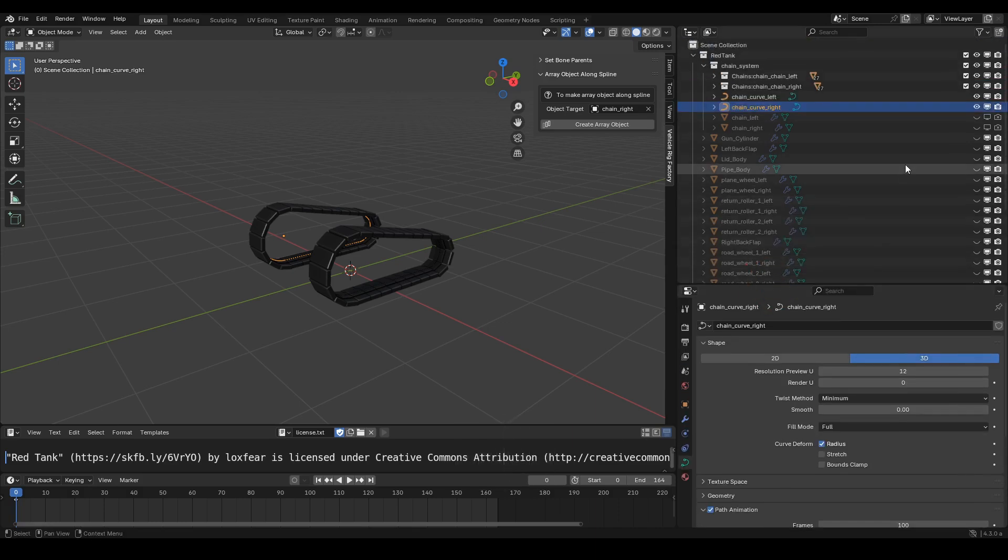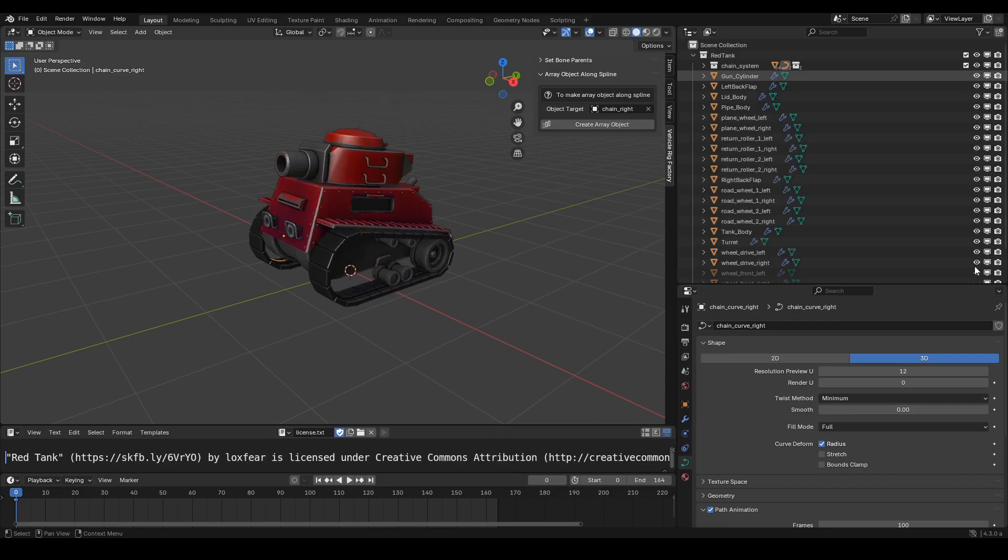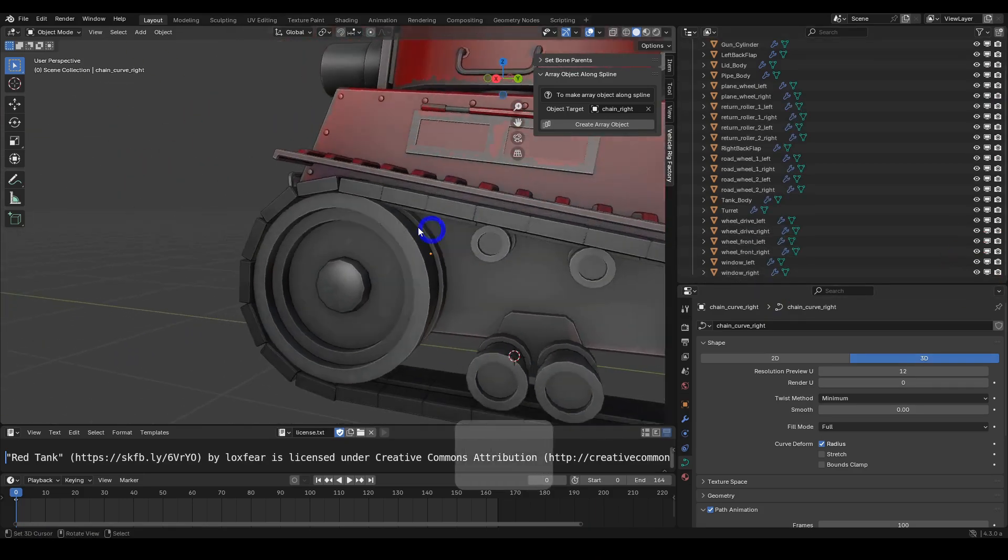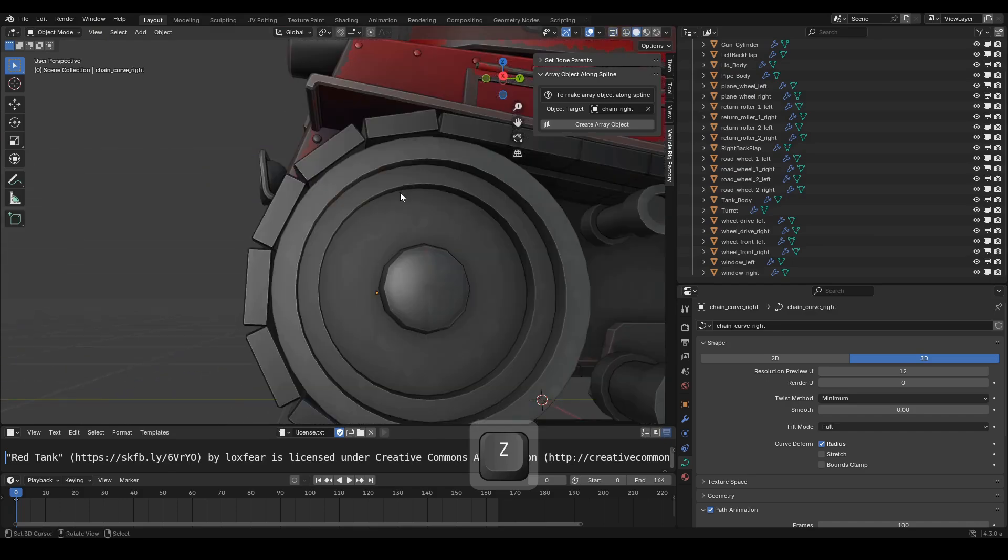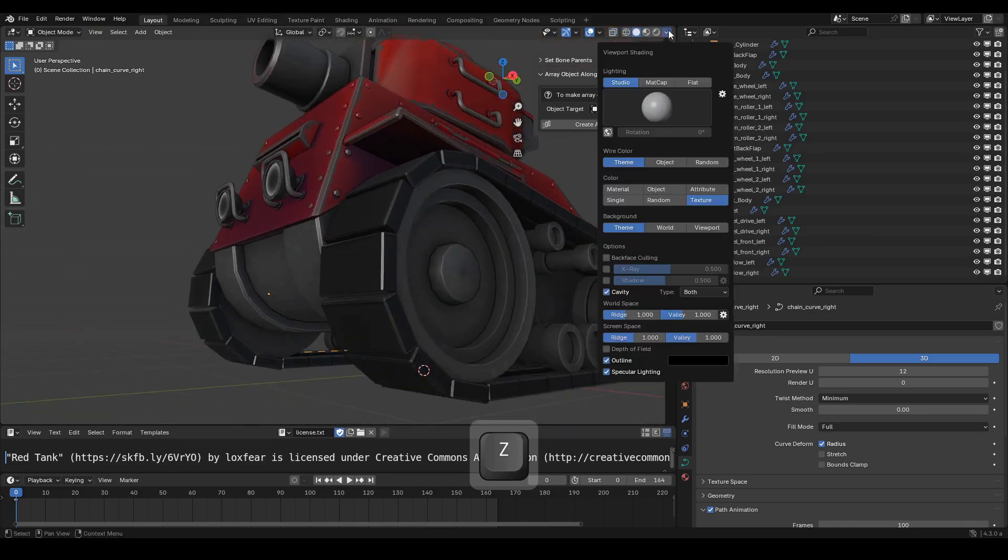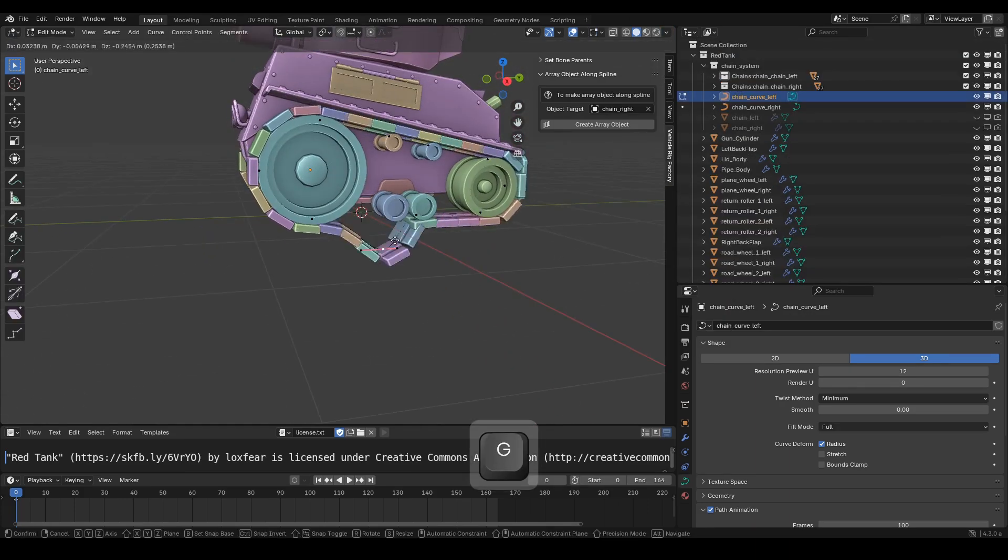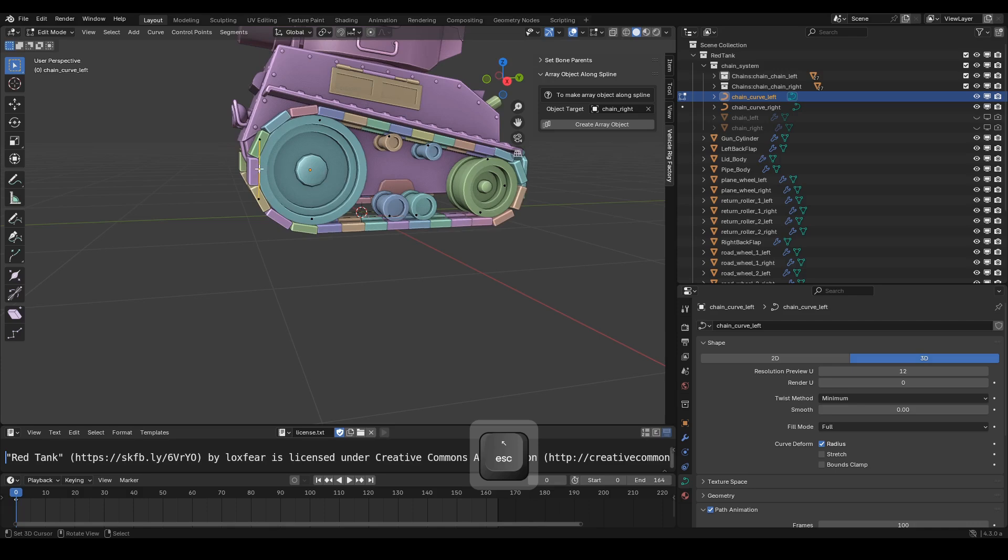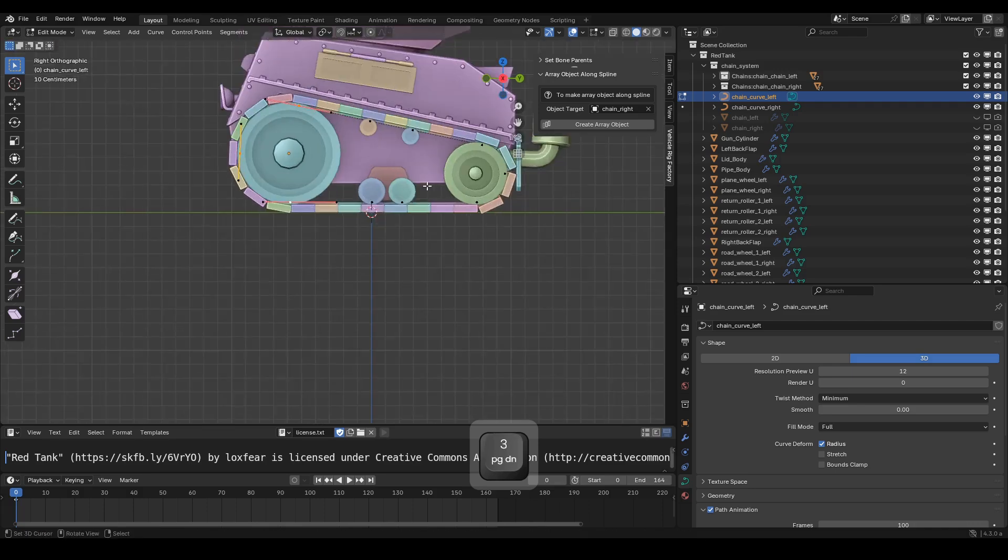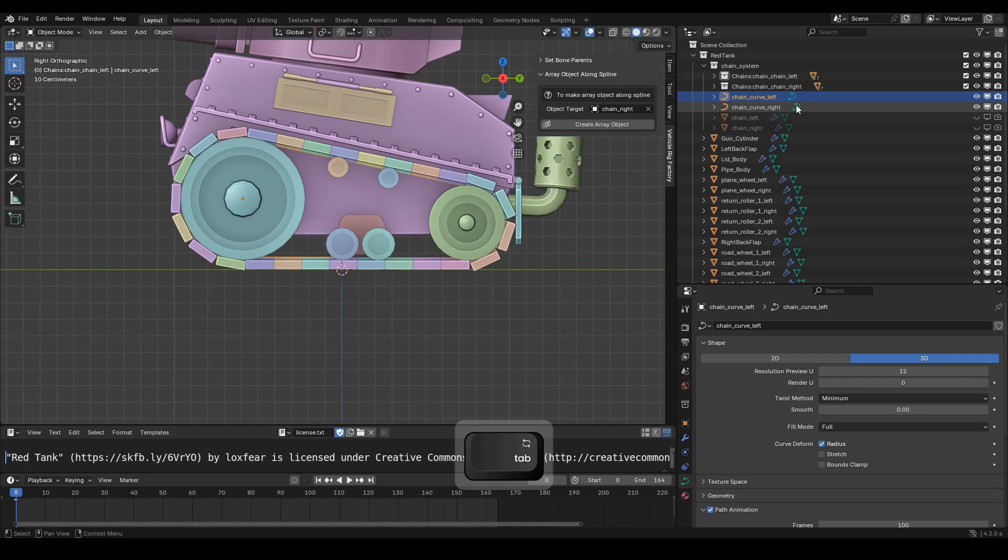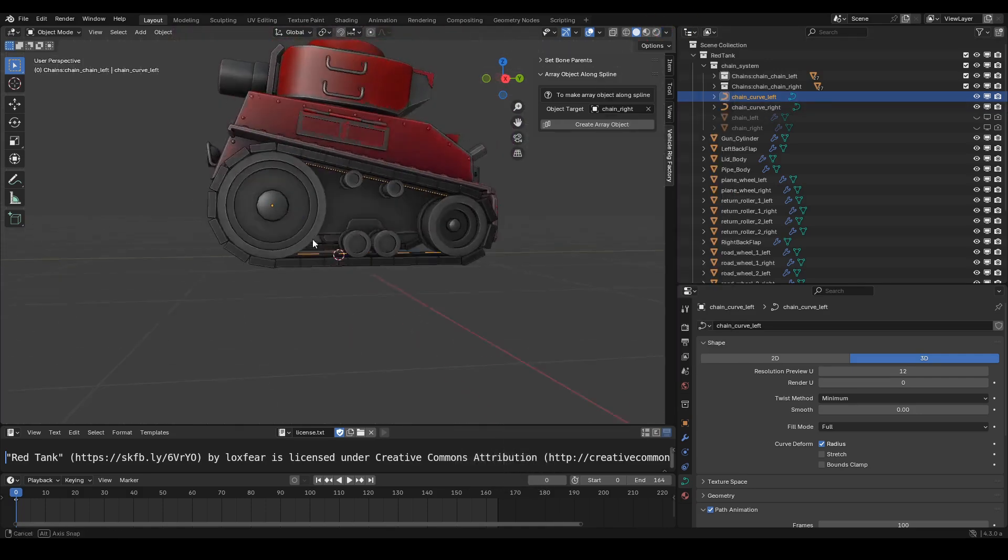Lastly, we can unhide all the objects we hid earlier in the viewport. Let's test the handle points to see if they need any more adjustments. It looks like the tank chain setup is perfect.